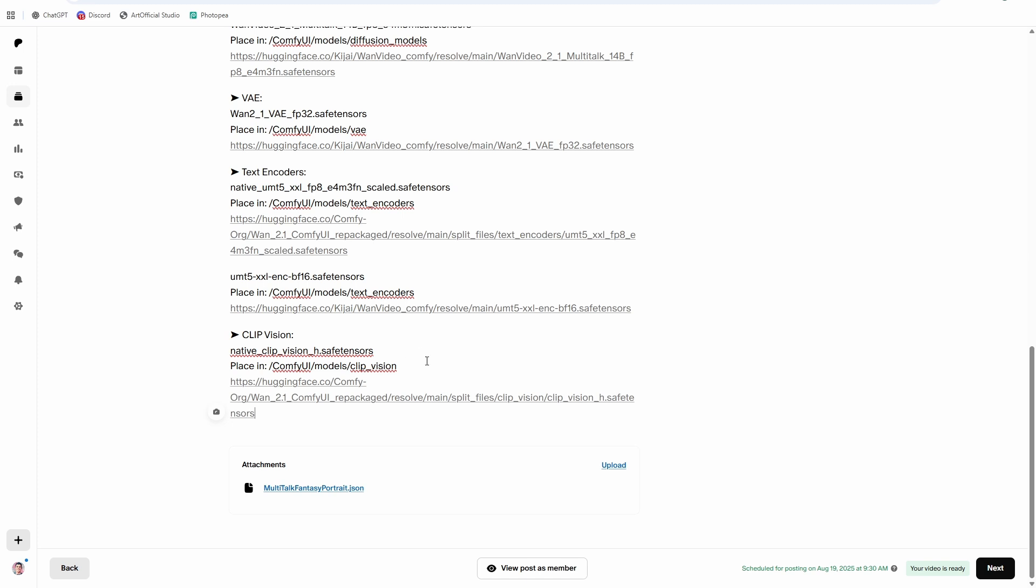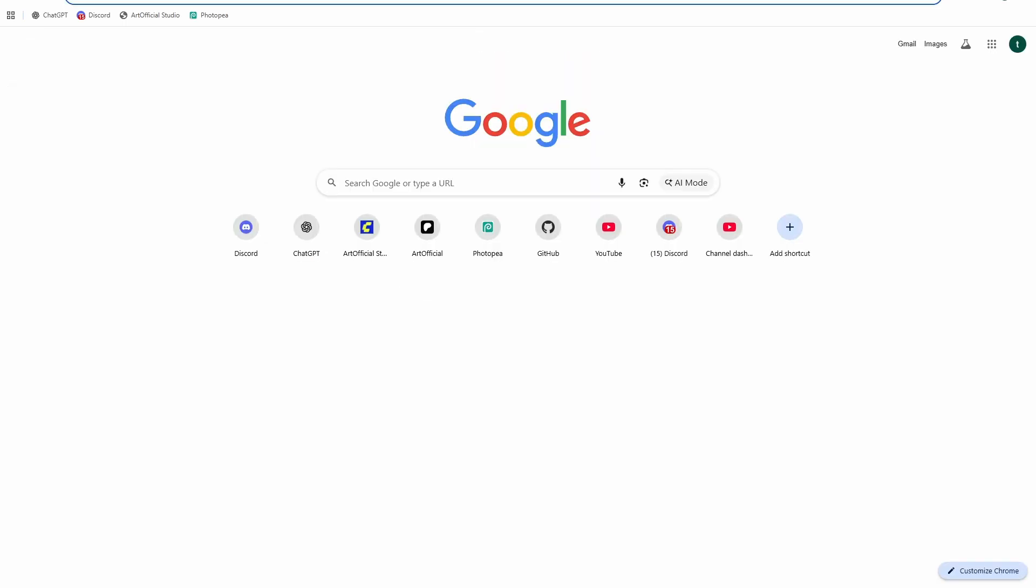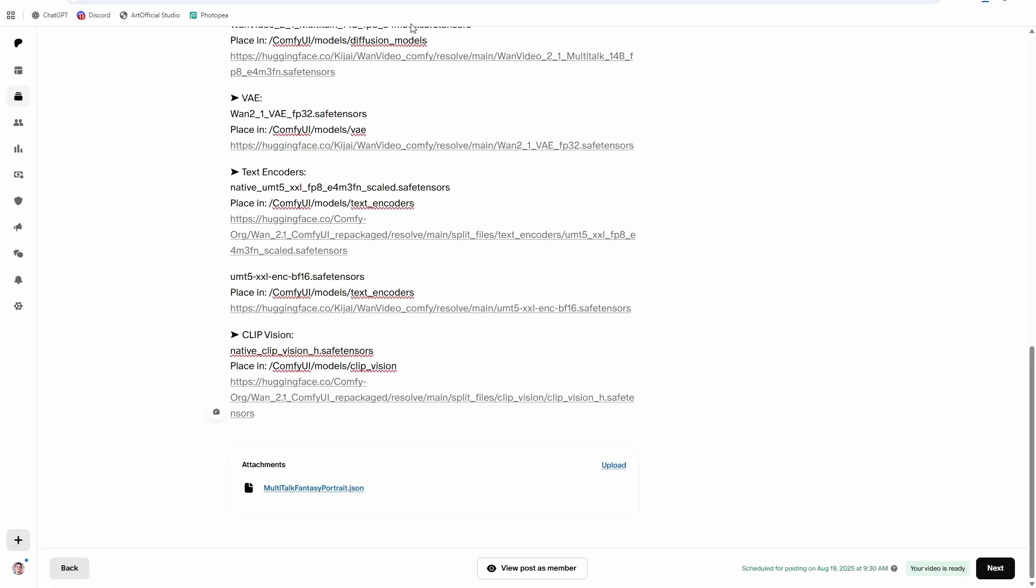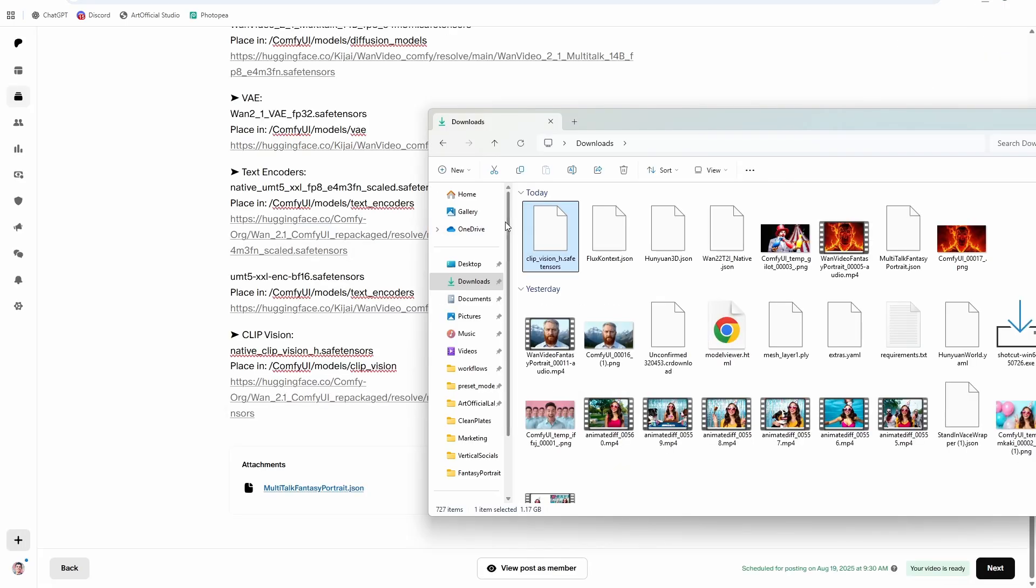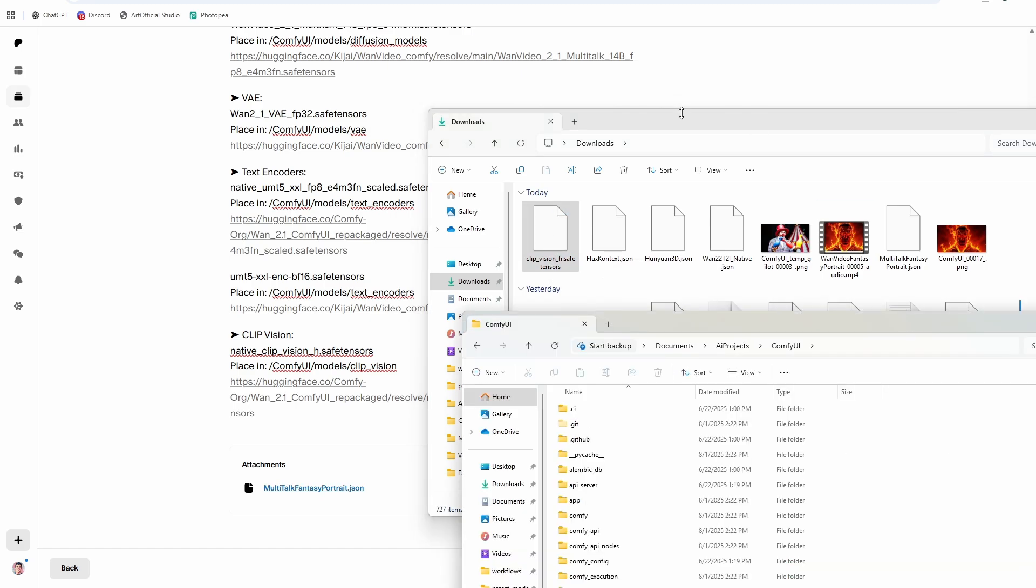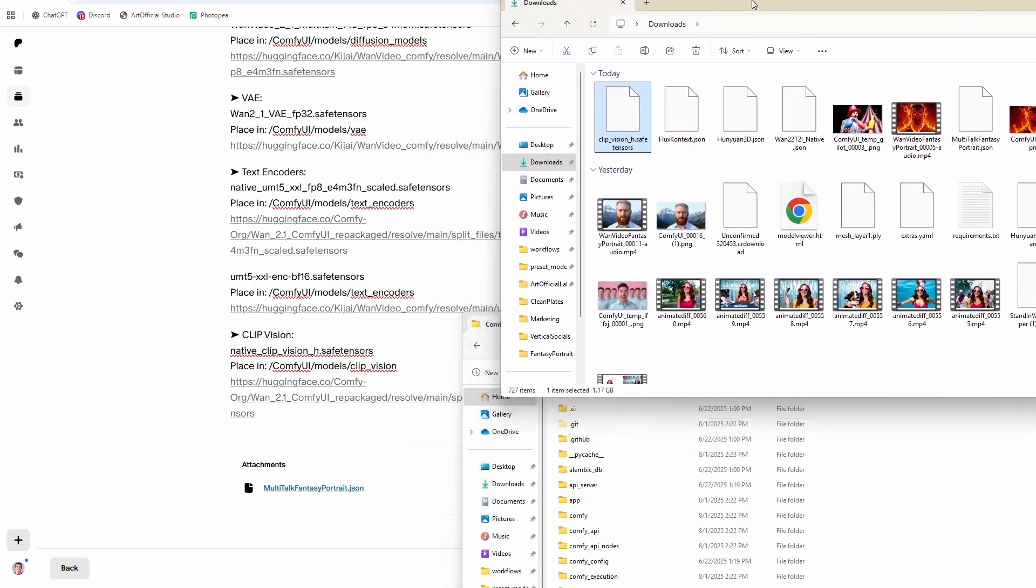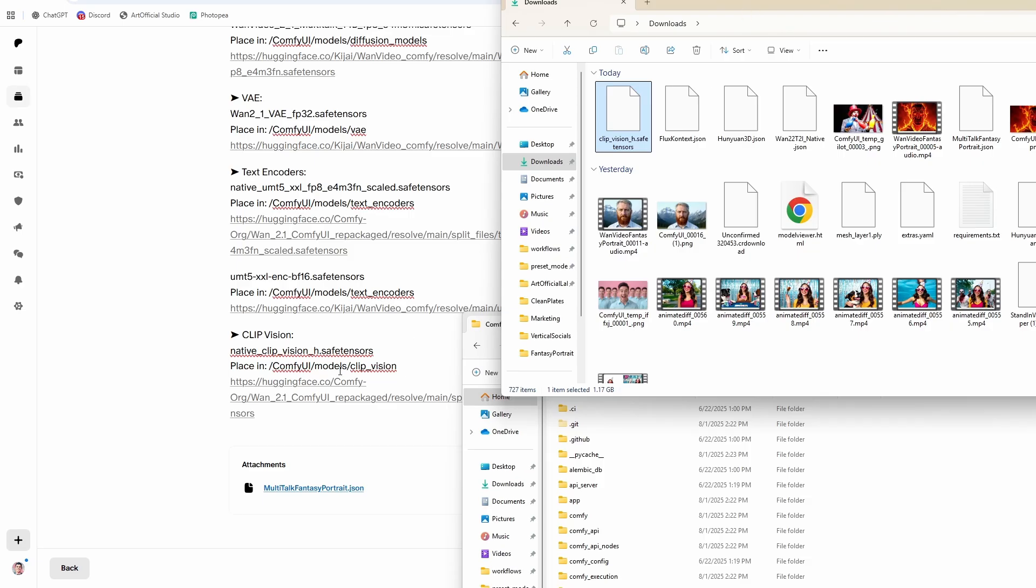If you download them while the video runs and watch the video, then by the time you're done watching the video, the models should be downloaded and you can give the workflow a shot. Alright, so let's download this clip vision file. Just click on the link in the description below. It should start downloading. Once it's done downloading, you'll see it in your downloads folder. And then we just need to figure out which folder to put it in.